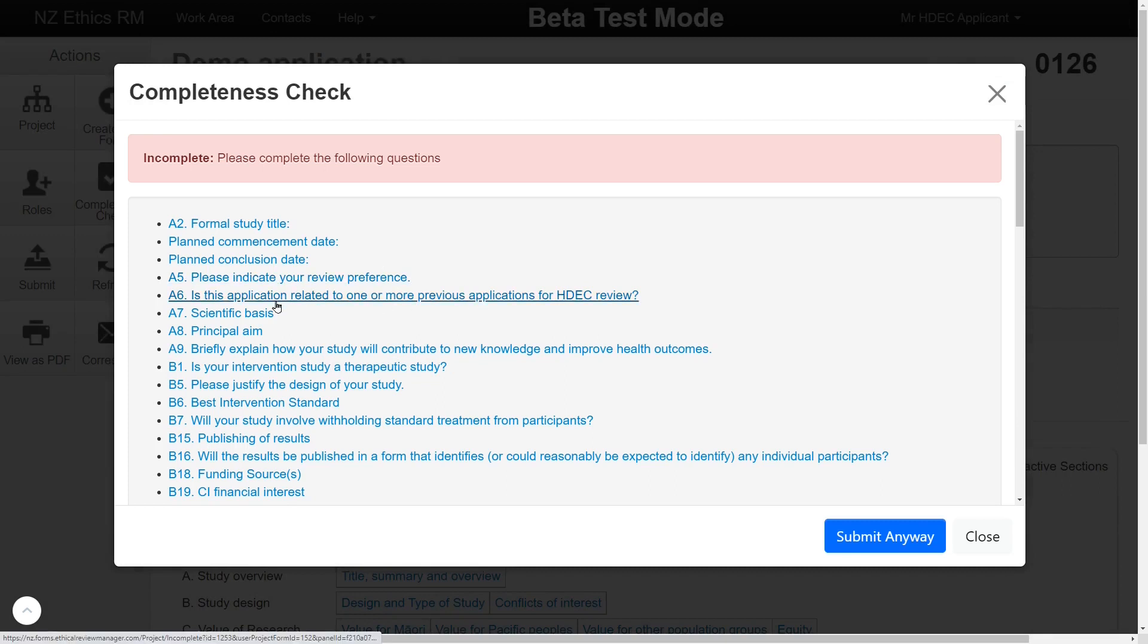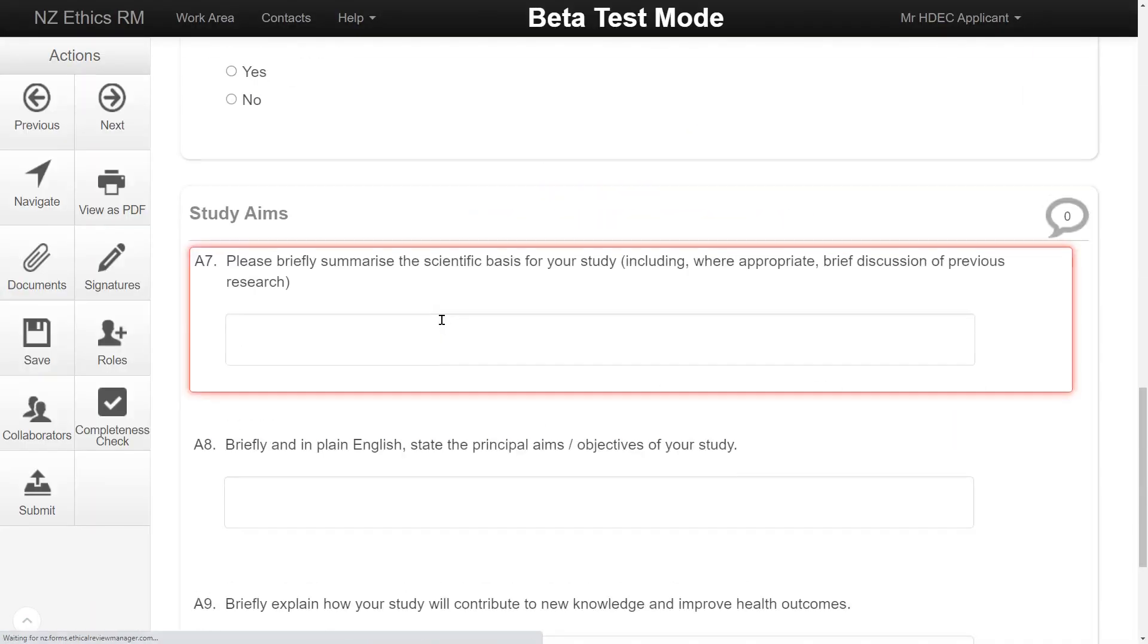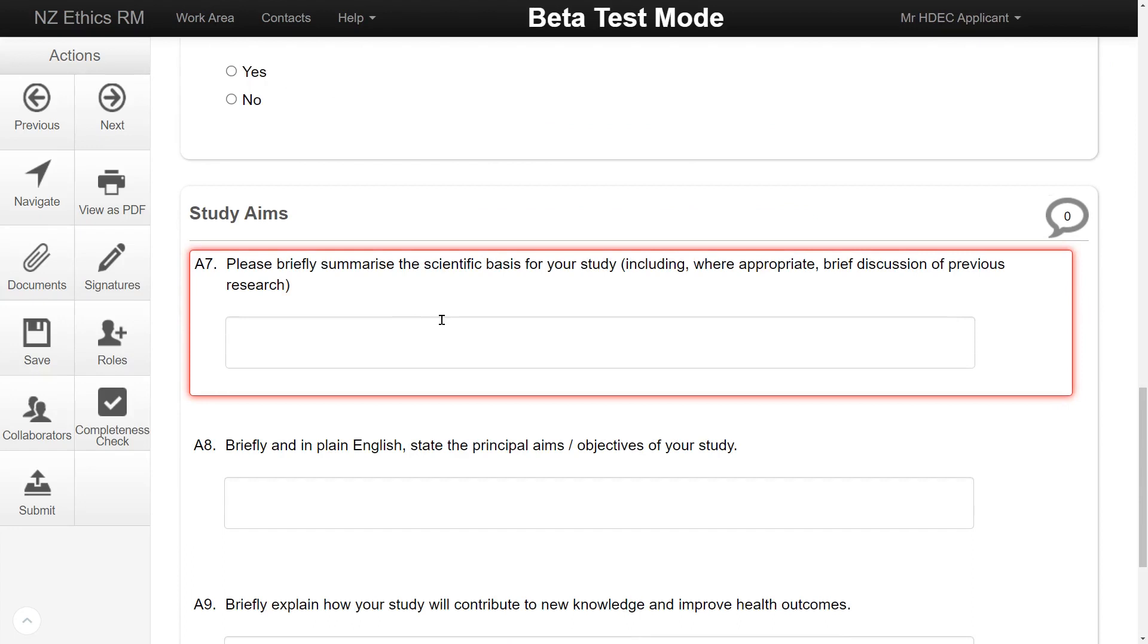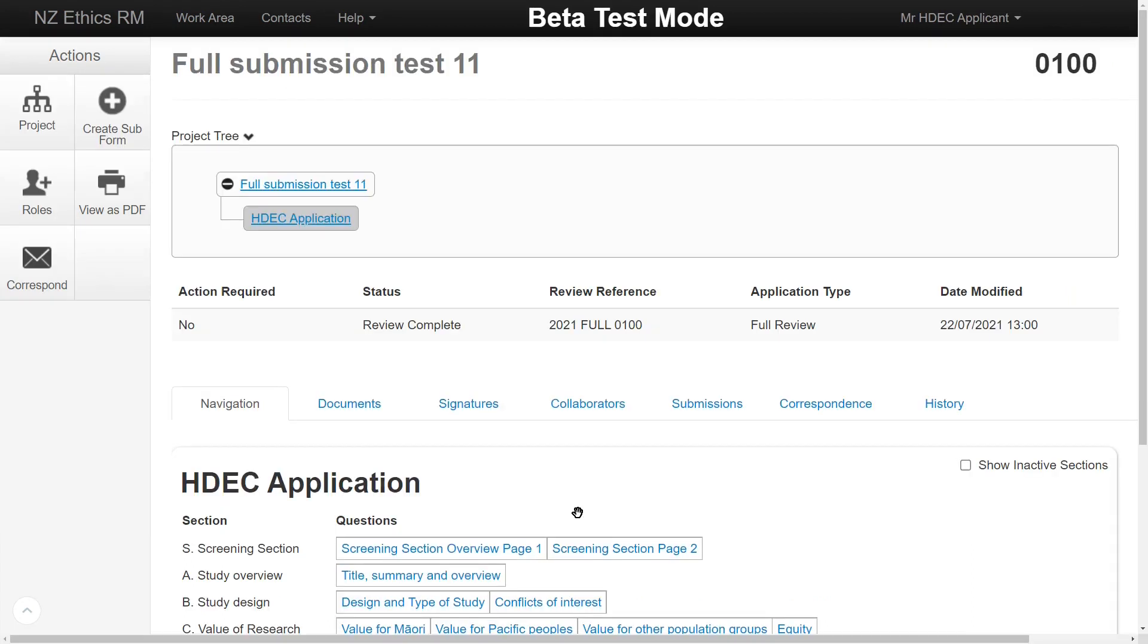For example, completing part of the form, uploading a missing document or obtaining an authorization signature. The status row shows you what stage the application is at in the system.